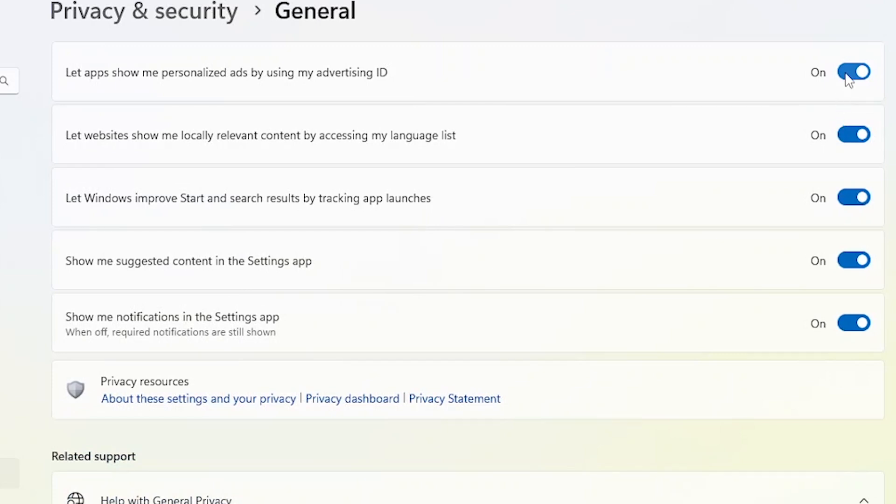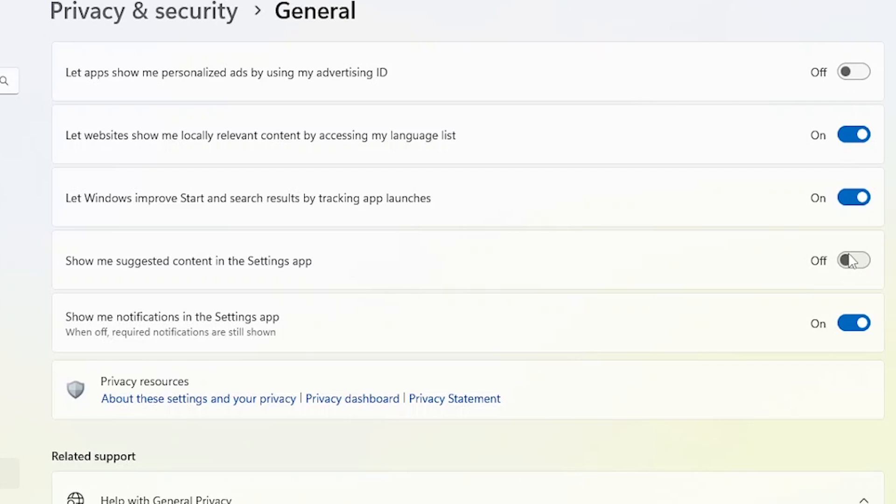Disable the option that says, Let apps show me personalized ads by using my Advertising ID. This will prevent apps from accessing your unique Advertising identifier to deliver targeted ads. Additionally, turn off the setting for Show me suggested content in the Settings app. This will stop Windows from displaying suggestions for settings adjustments based on your usage patterns.